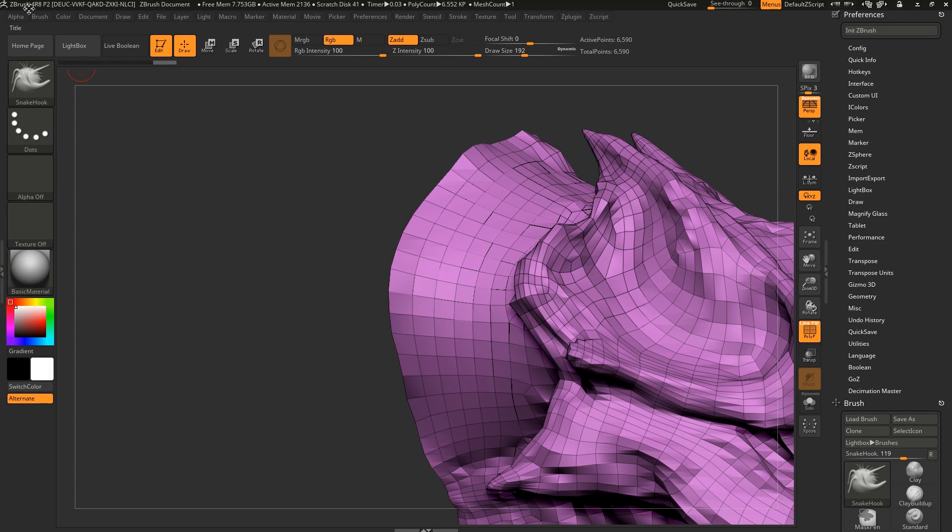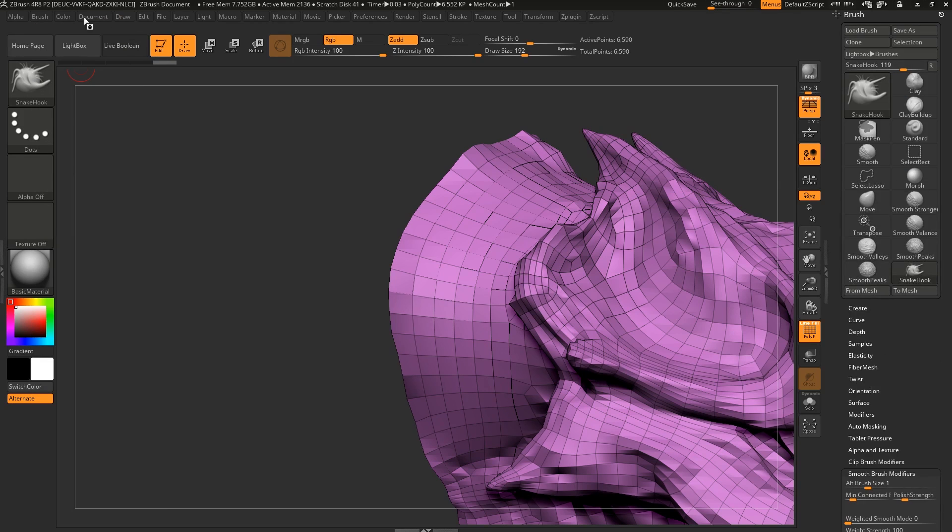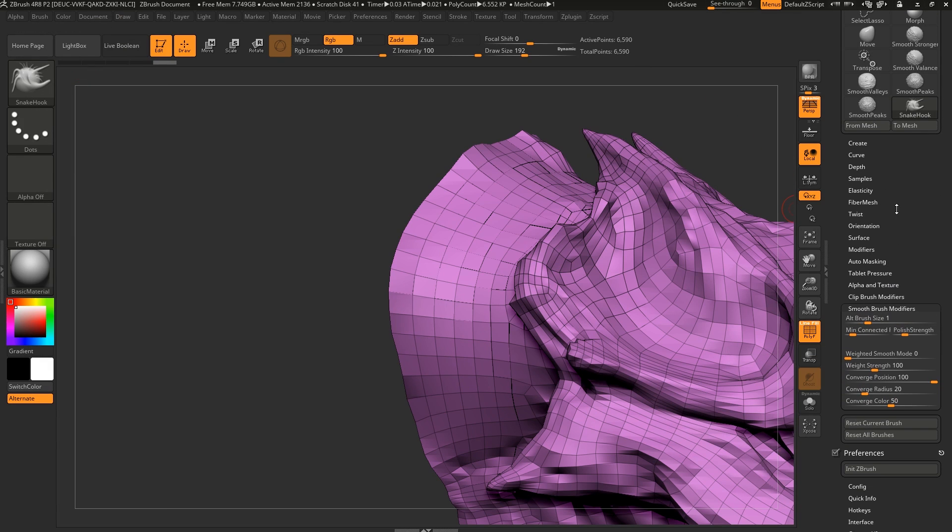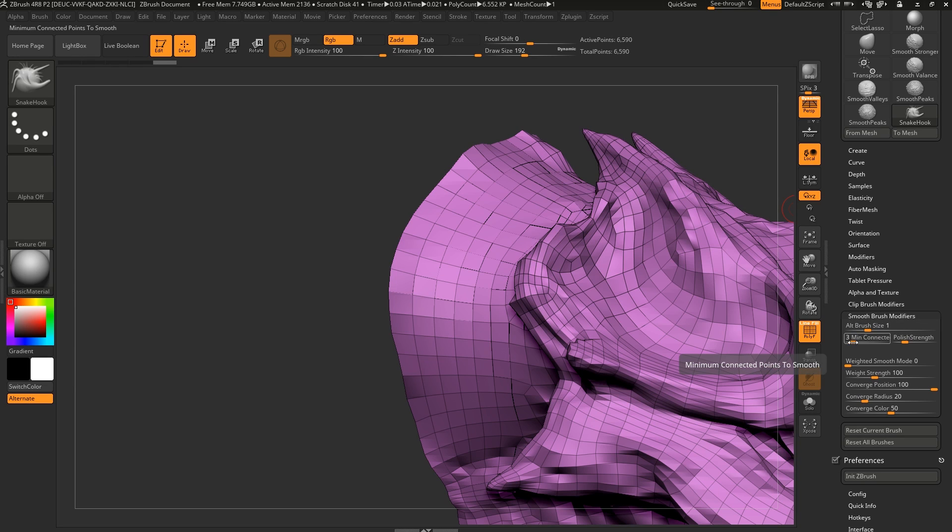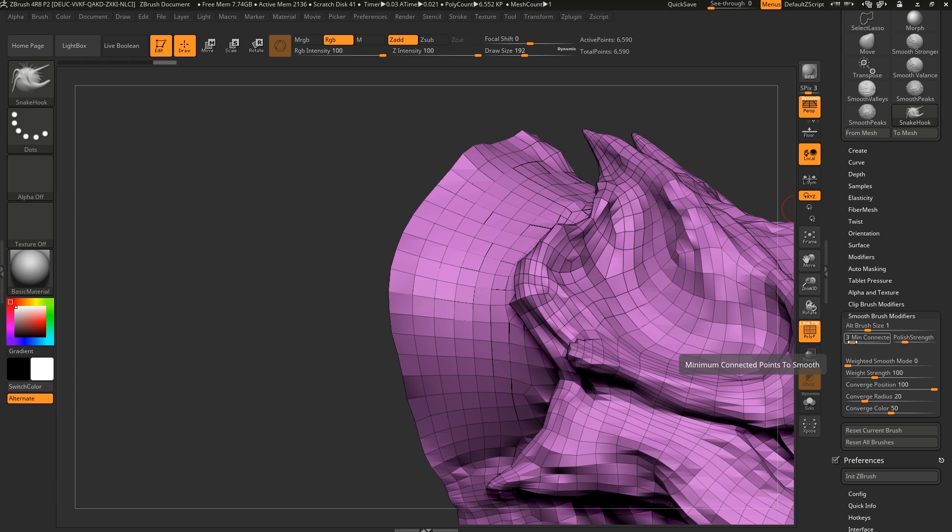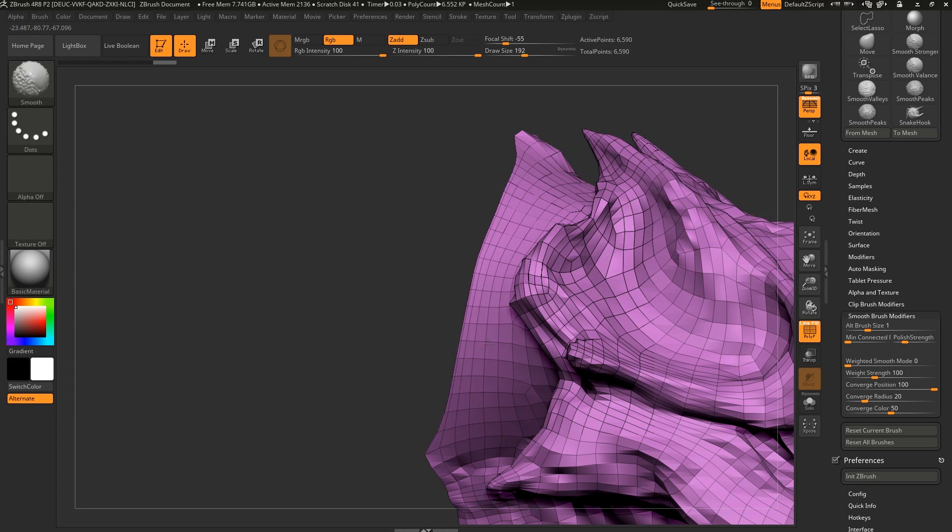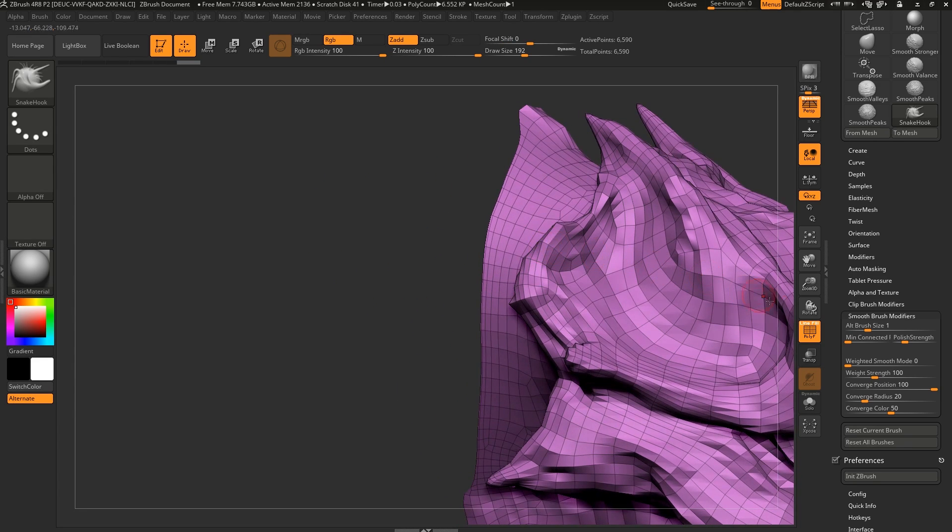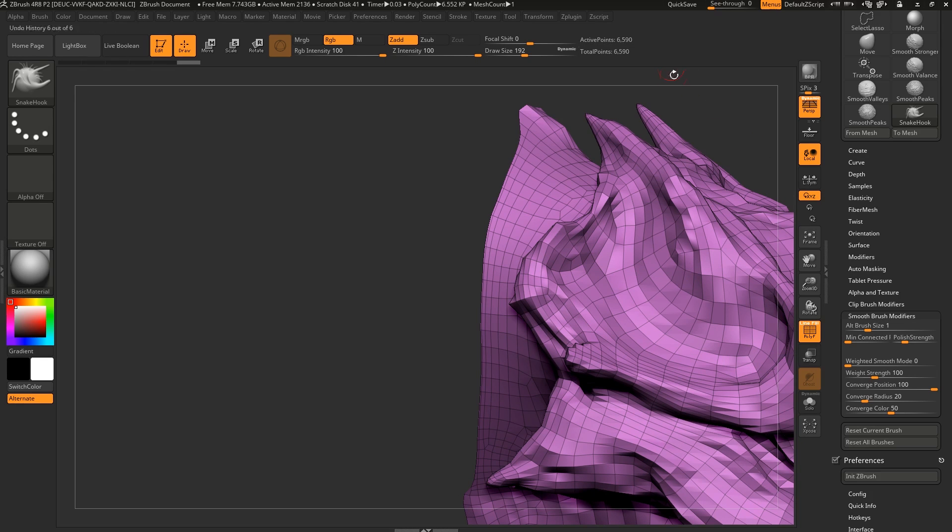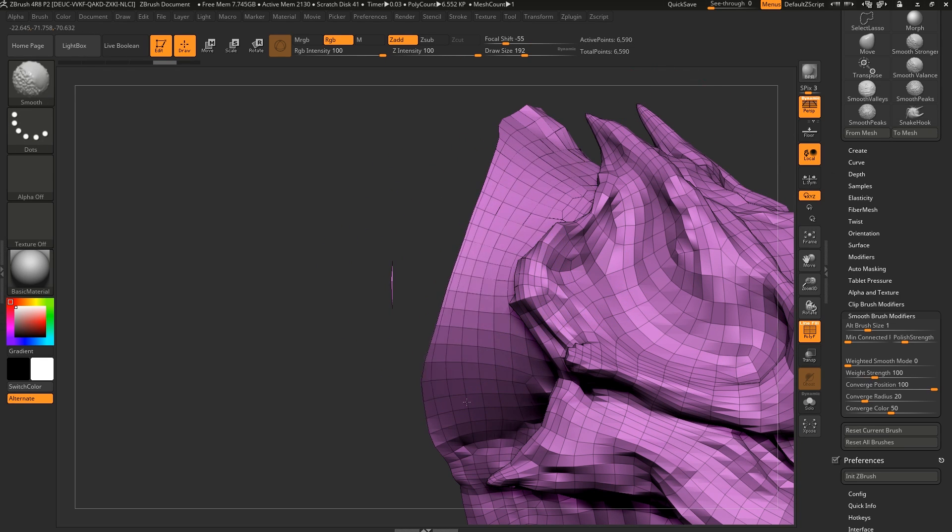So there is a quick way of making sure you can actually smooth the border. If you go under Brush, just dock this guy over here, and then all the way to the bottom here, we have Smooth Brush Modifiers. By default, you can see we have a guy here called Min Connected, default is at three. Set this to one. This is also something you can actually enable in your interface here, you can just drag it up in your custom UI, because this is something you might use a fair bit.